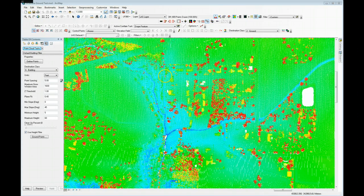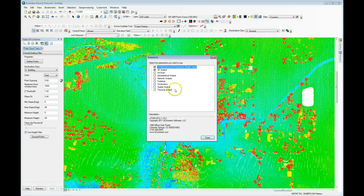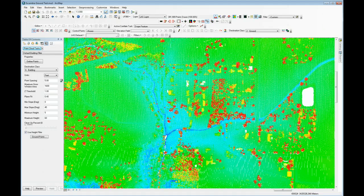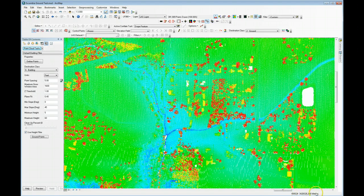I've got LP360 Advanced loaded into ArcGIS. I can check on my license level by clicking on Customize, Extensions. You'll see the LP360 extension and here parenthetically I have the license level — I am at the advanced level. The first thing you're going to want to do is check on a couple of settings in ArcGIS and LP360. First of all, make sure you've got units set, and you can do that by properties on the layers in ArcGIS. My units are meters and I know that that's correct for this data set.